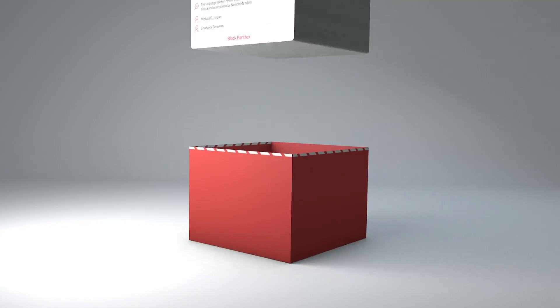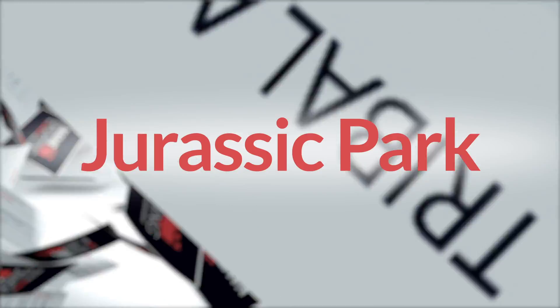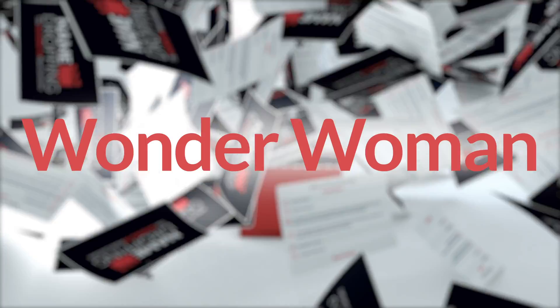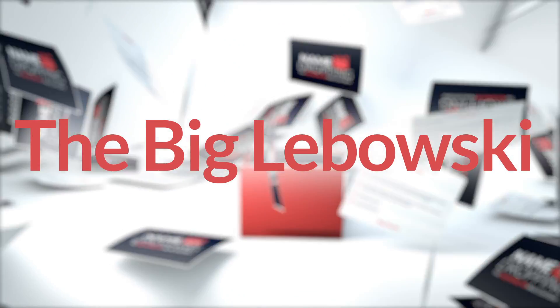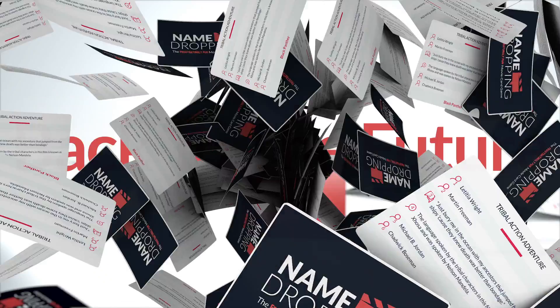The base pack comes with 300 movie trivia cards featuring blockbusters, indie films, superhero movies, cult classics, musicals, and much more.